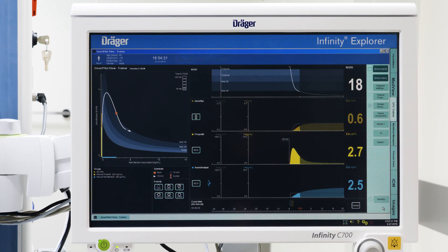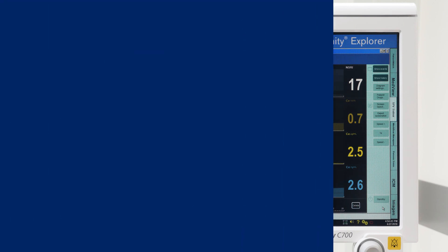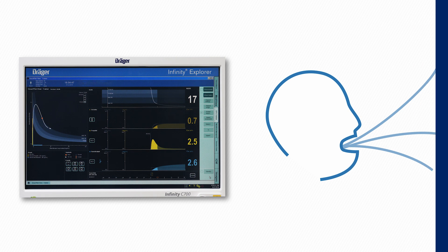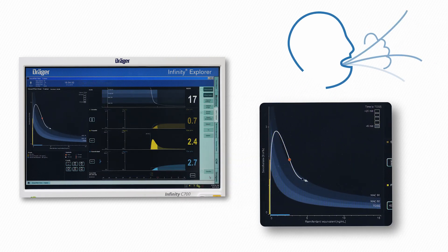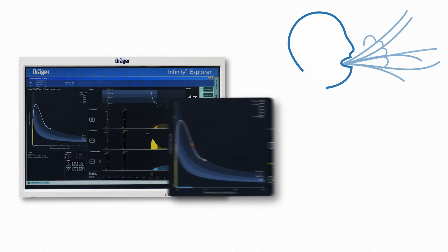Based on pharmacokinetic and pharmacodynamic patient models, the Drager Smart Pilot View software calculates and visualises the combined effects of analgesics and hypnotics, both for the current and the predicted course of anesthesia. Therefore, it can enhance early spontaneous breathing and successful recovery by providing visual information to support precise titration of anesthesia.